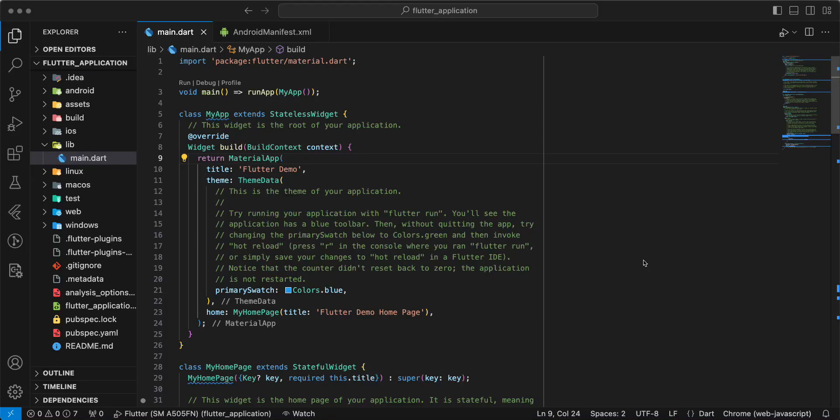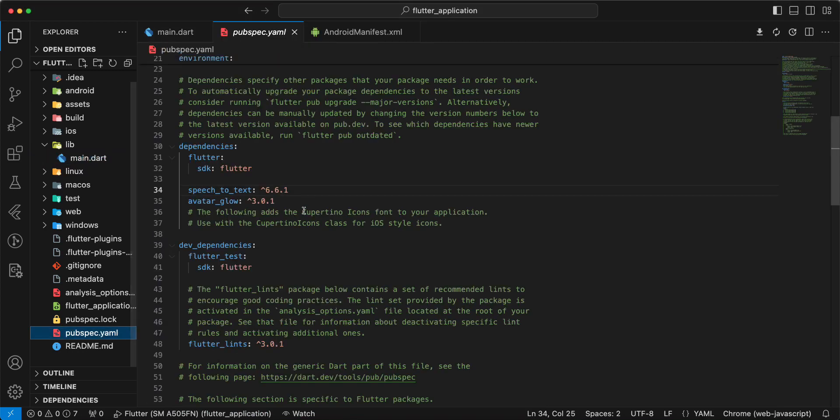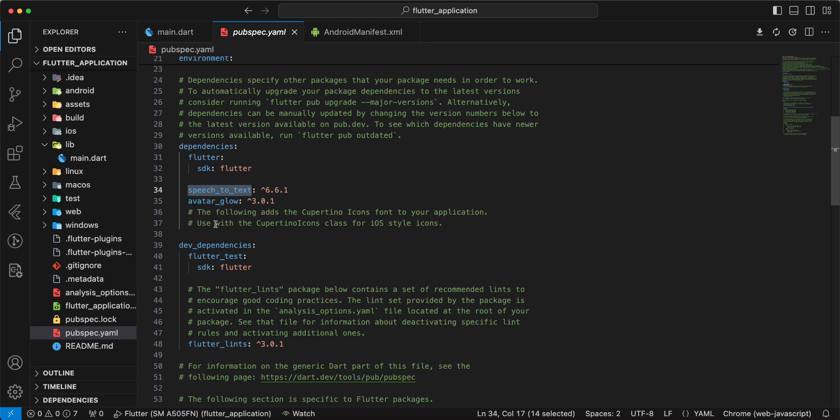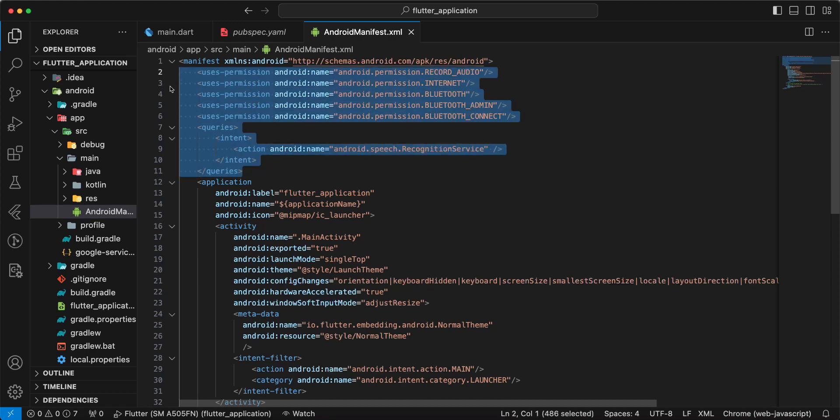Hello everyone! In this video we create Flutter Speech-to-Text. Now we open pubspec.yaml and add the packages Speech-to-Text and Avatar-Glow. Then we open Android manifest and add these permissions.